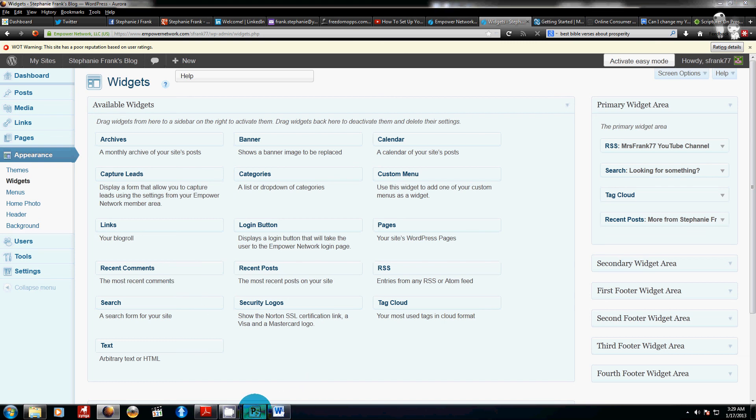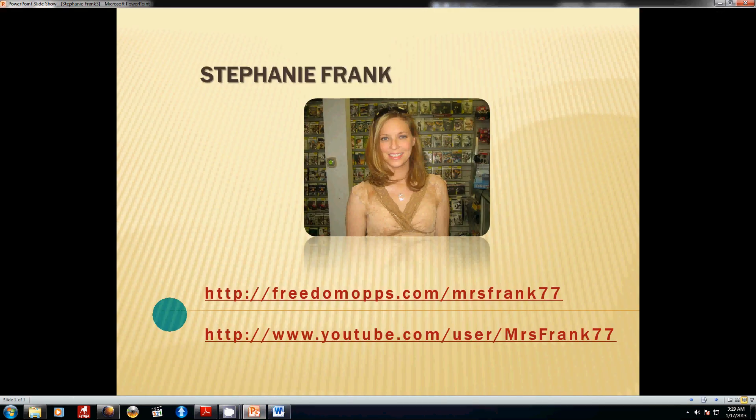All right, this has been Stephanie Frank, FreedomOps.com. Thank you so much for watching. God bless.